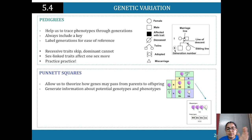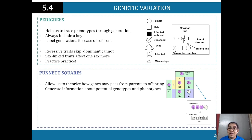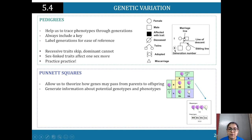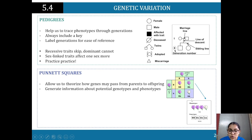Sex-linked traits affect one sex or the other, or may affect both. The best way to get comfortable with pedigrees is to practice questions from biology papers or the NESA sample paper. Now, Punnett squares allow us to theorize how many genes pass from parents to offspring. Capital B means dominant, small b means recessive. BB would be homozygous, while Bb — a capital B and a small b — is heterozygous.